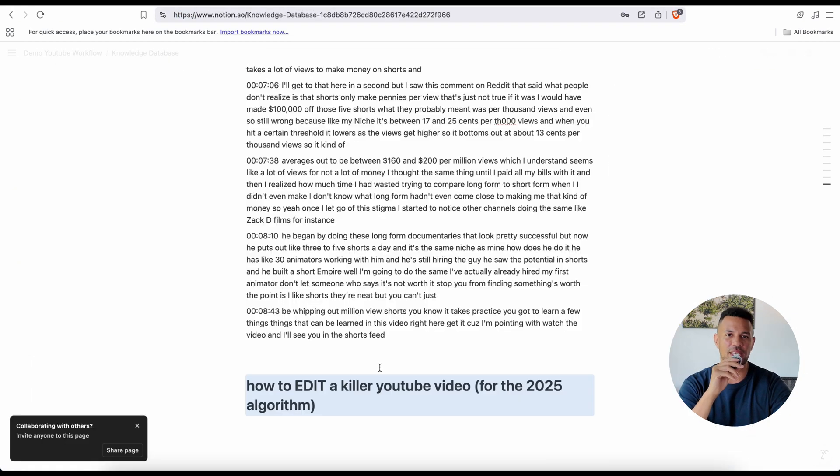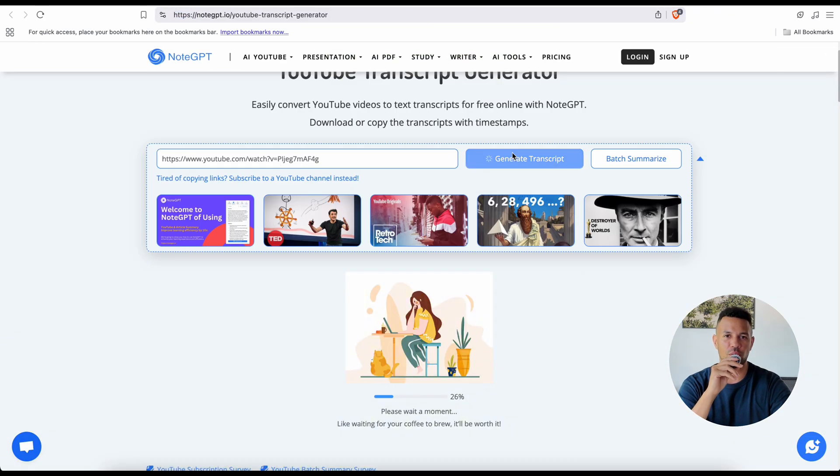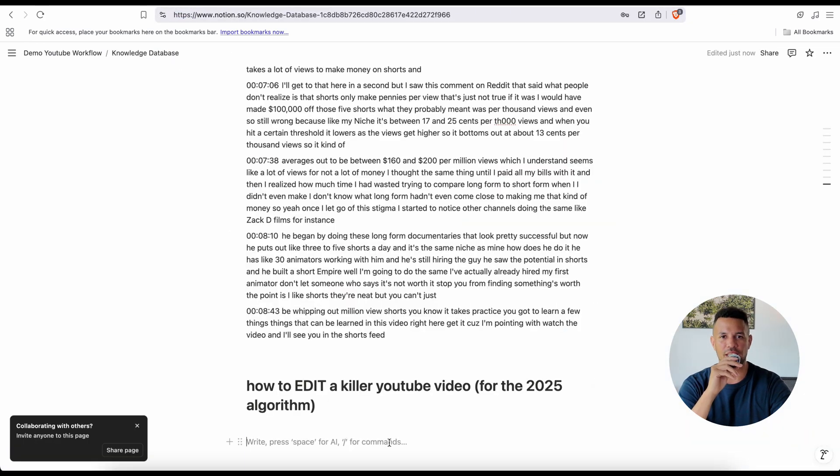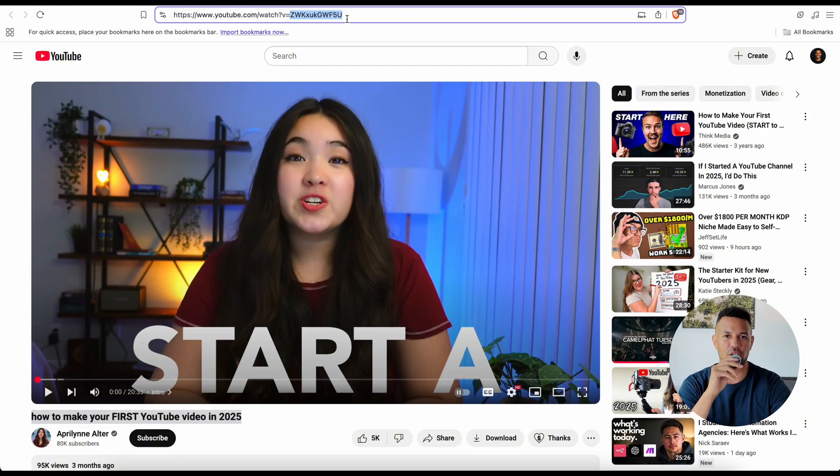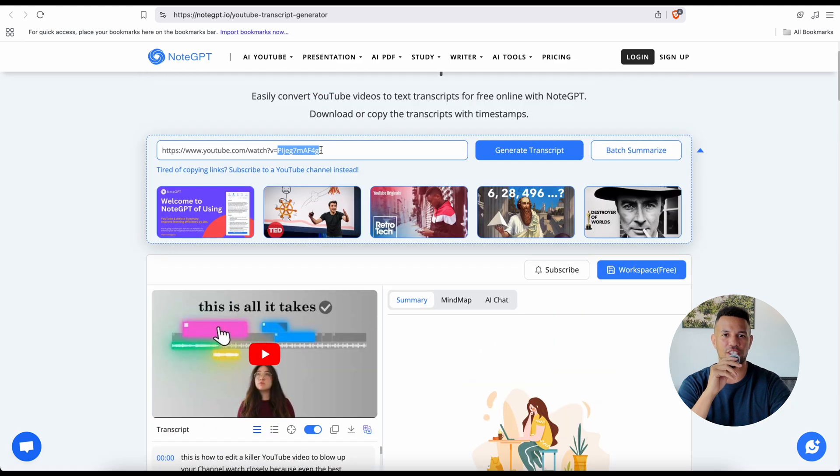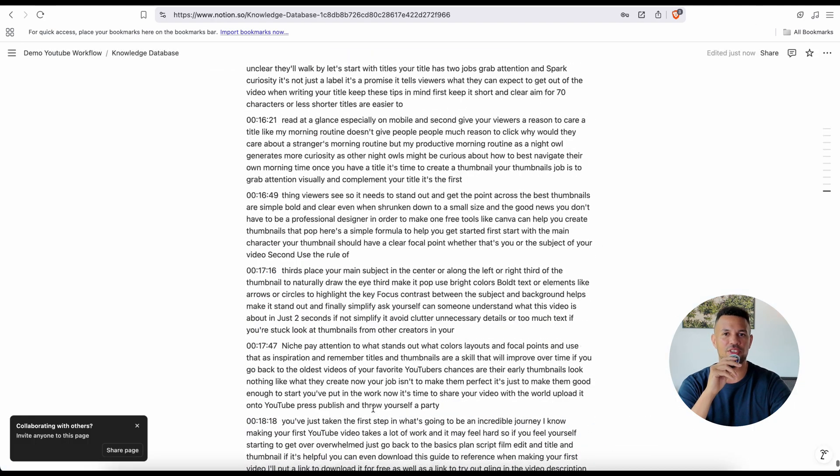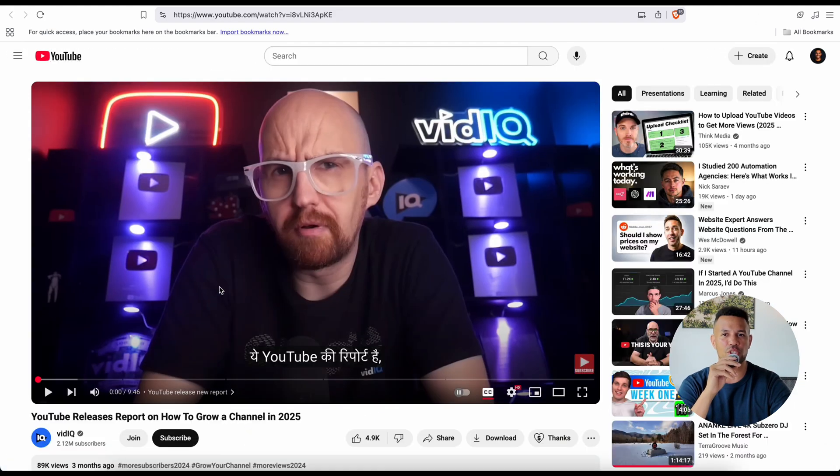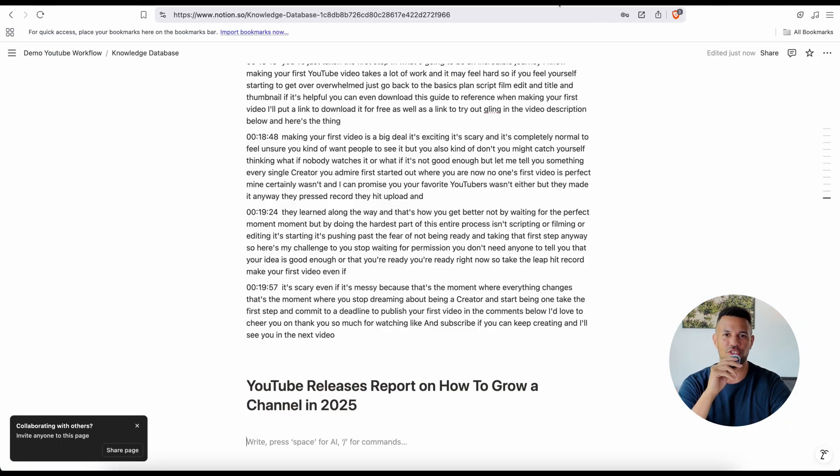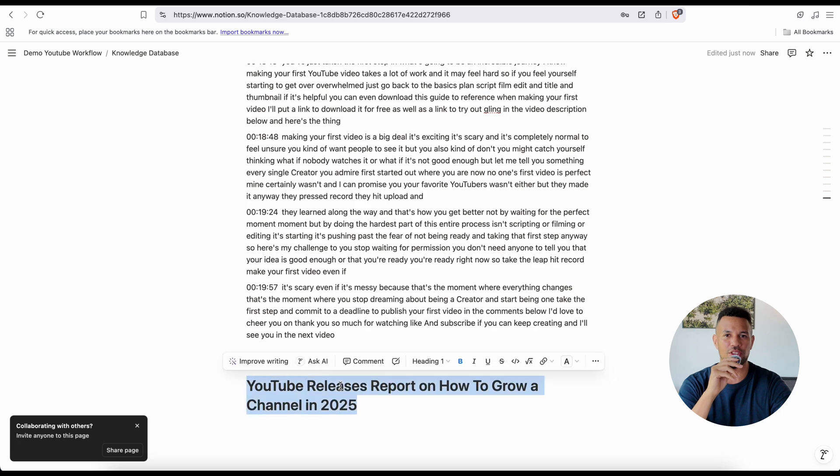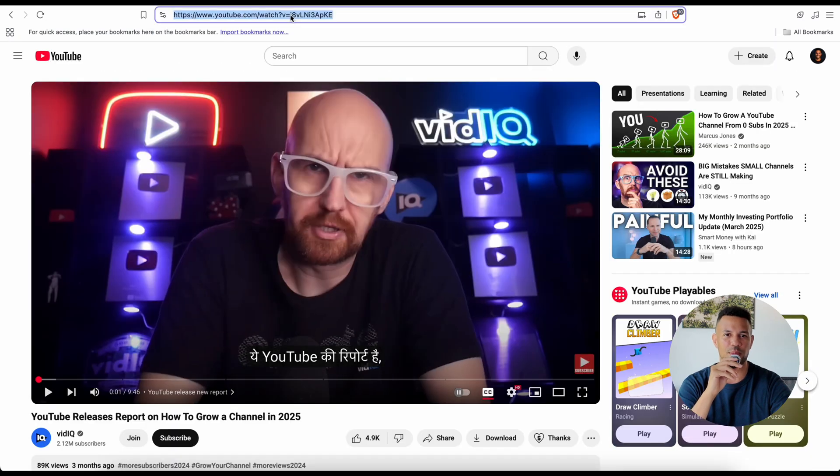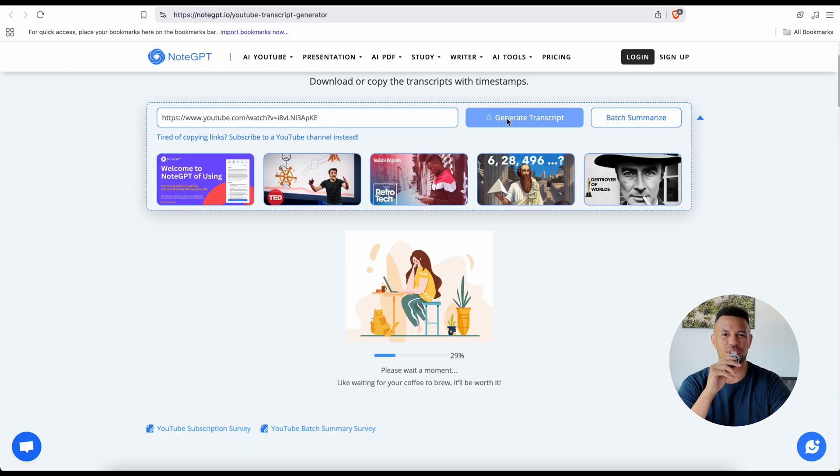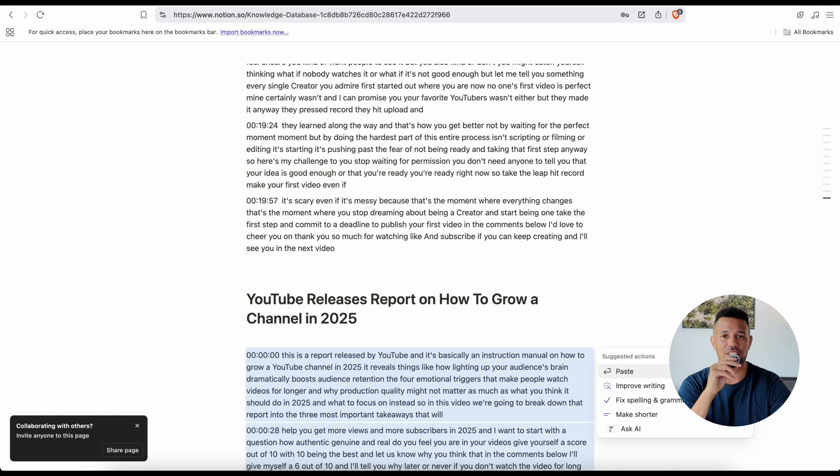Now let me tell you why this matters. When you sit down to make a video, you don't want to start from zero. You don't want to rely on random inspiration. You want to start from insight. You want to have a vault of working strategies to pull from—tested language patterns that resonate, visual cues that increase clicks, title structures that outperform others, hooks that are psychologically proven to keep people watching. That's what the knowledge database gives you. The goal is to curate, not just consume.